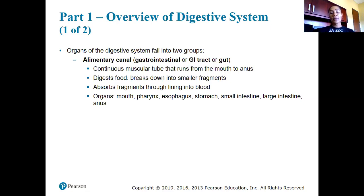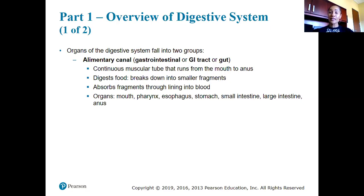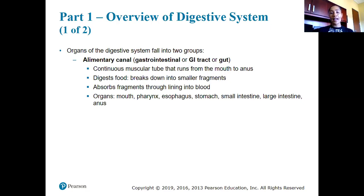The GI tract is going to be a continuous muscular tube that runs from the mouth to the anus. Along that tube we involve processes of digesting the food — breaking food substances down from larger compounds into smaller ones — then absorption, and then elimination of the waste product.